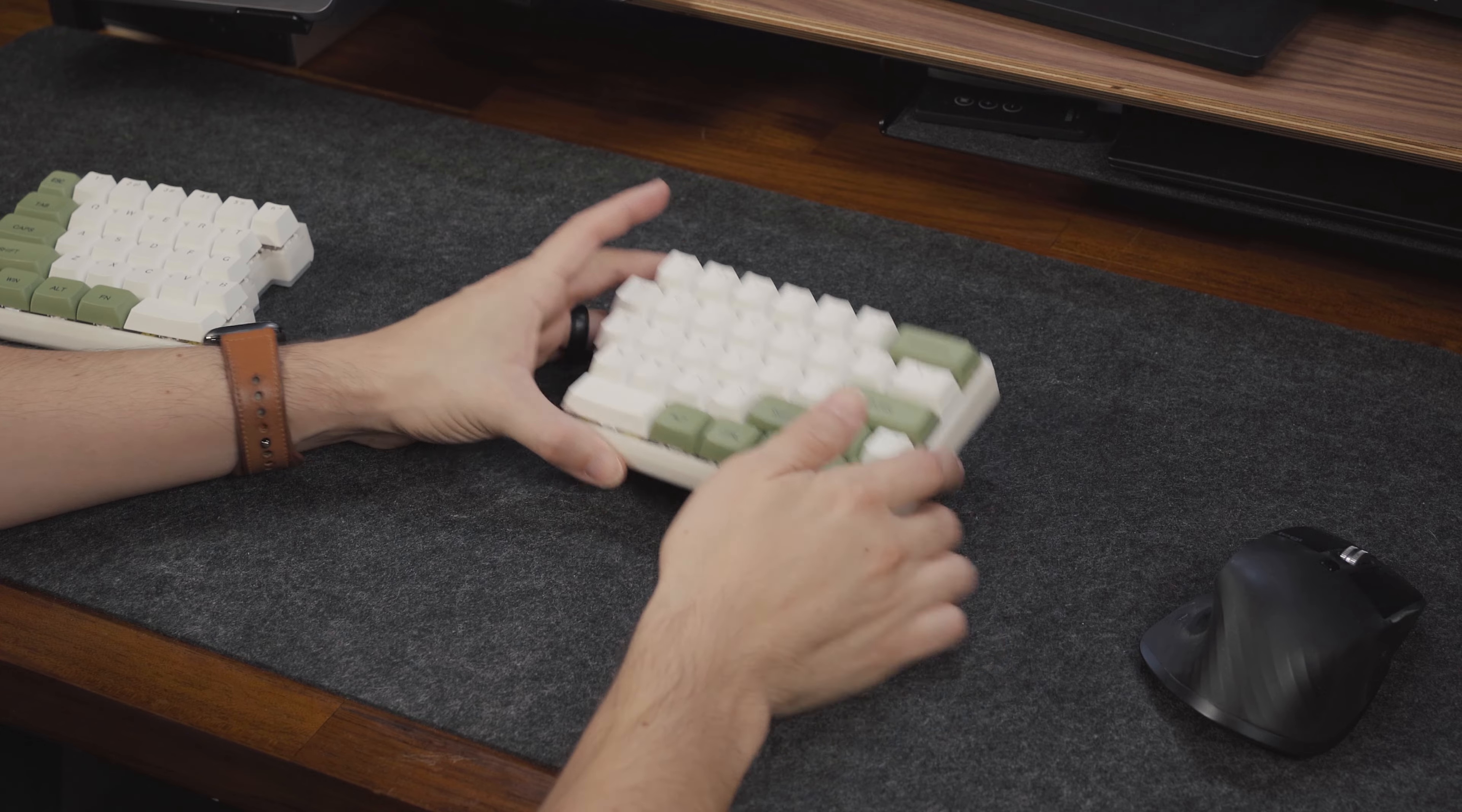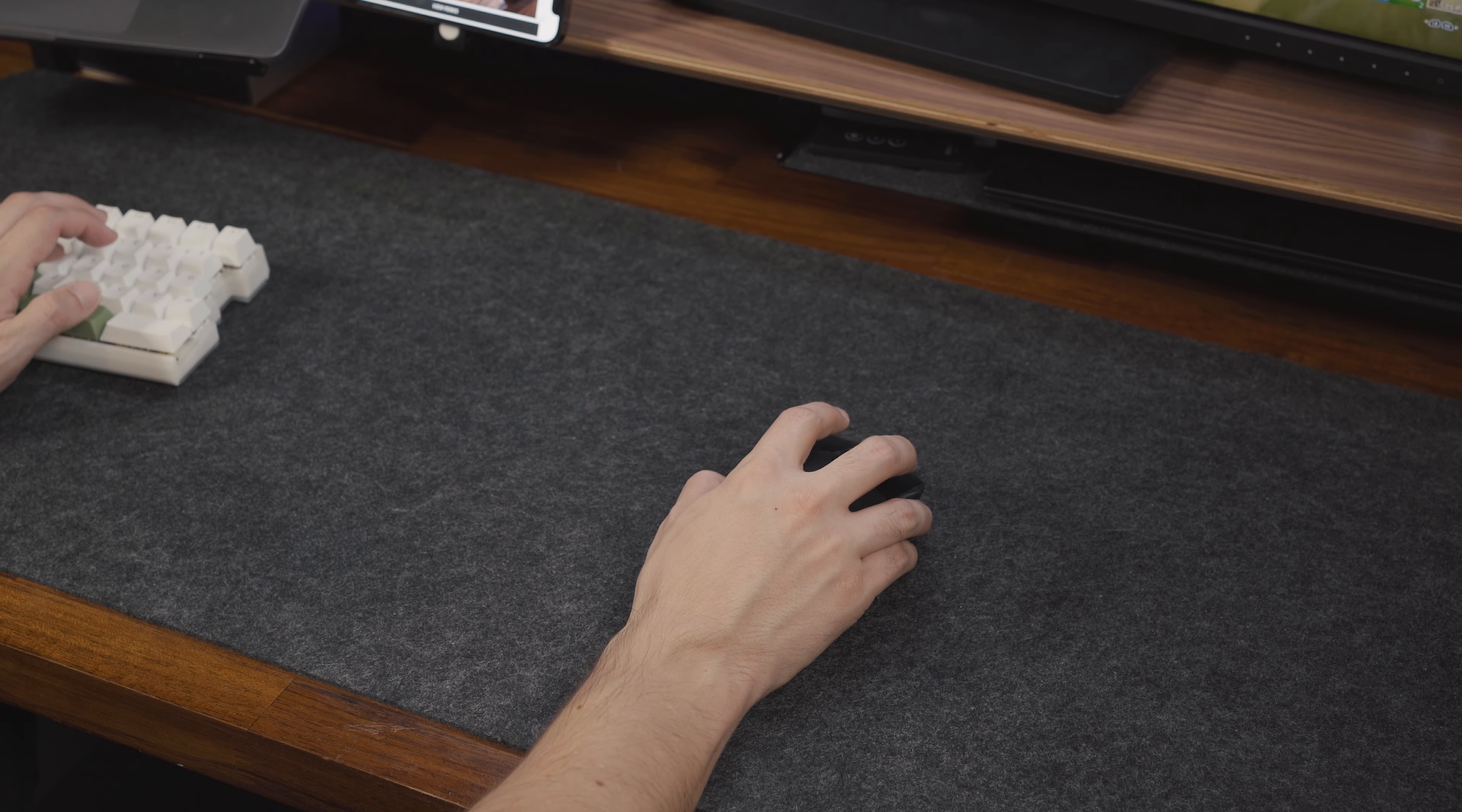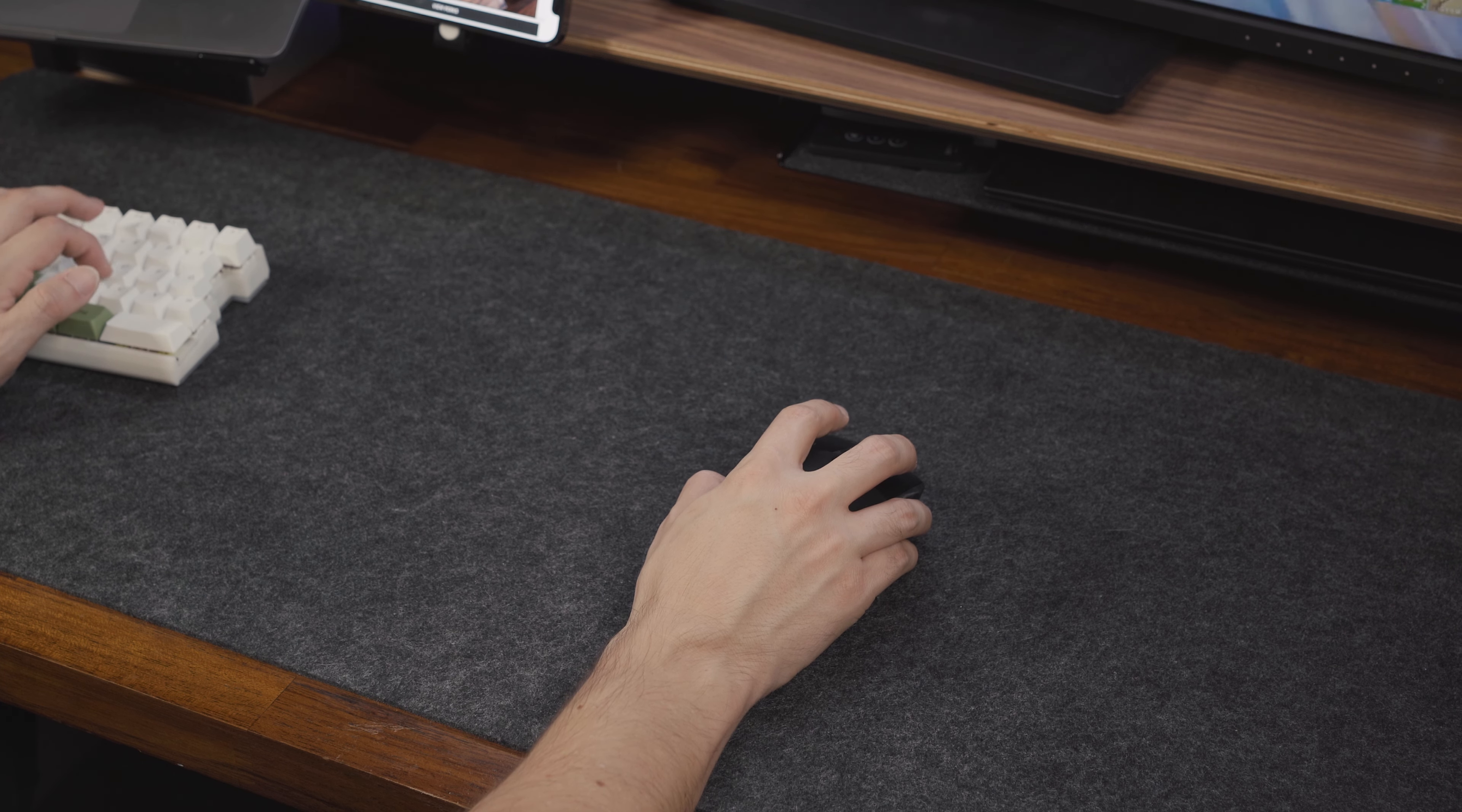I could also see myself gaming with this keyboard, especially for first person shooters, where you could just use the left half of it to free up more space for your mouse.